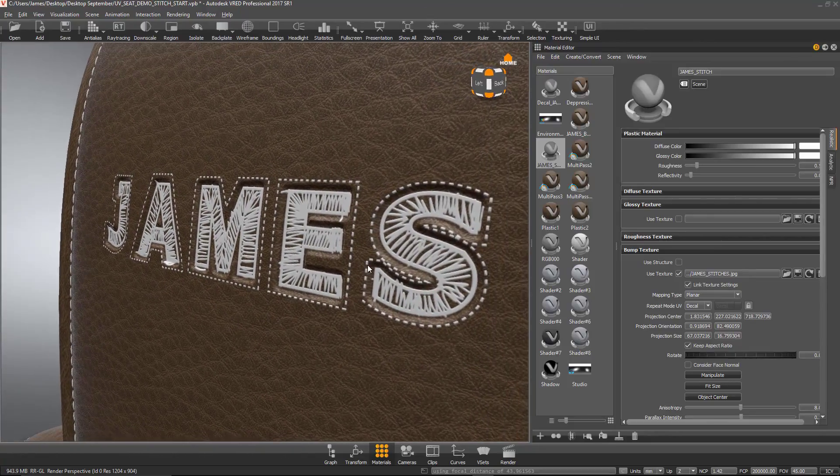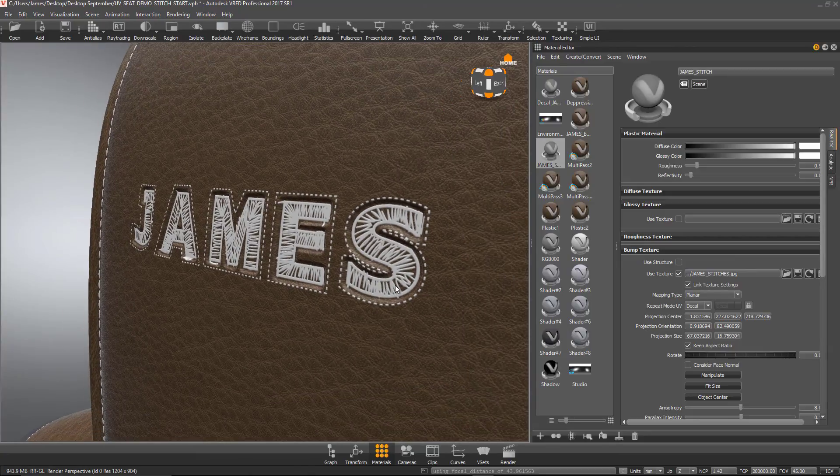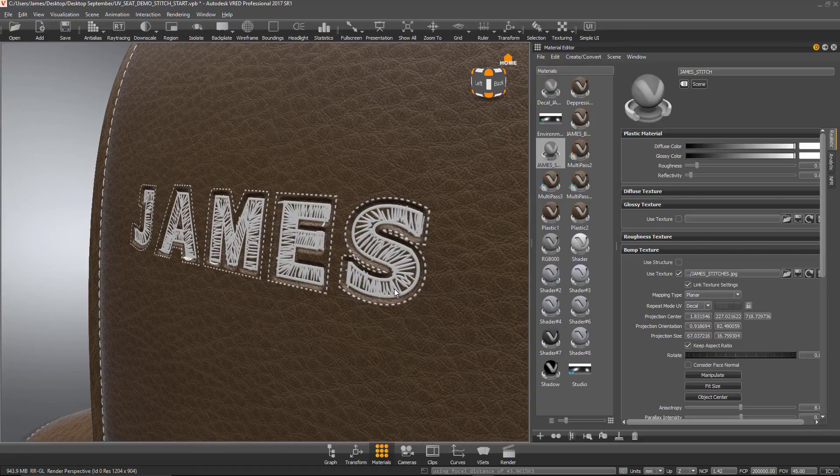So there you have it. Pretty quick and easy way to add a debossed embroidered logo to my headrest.